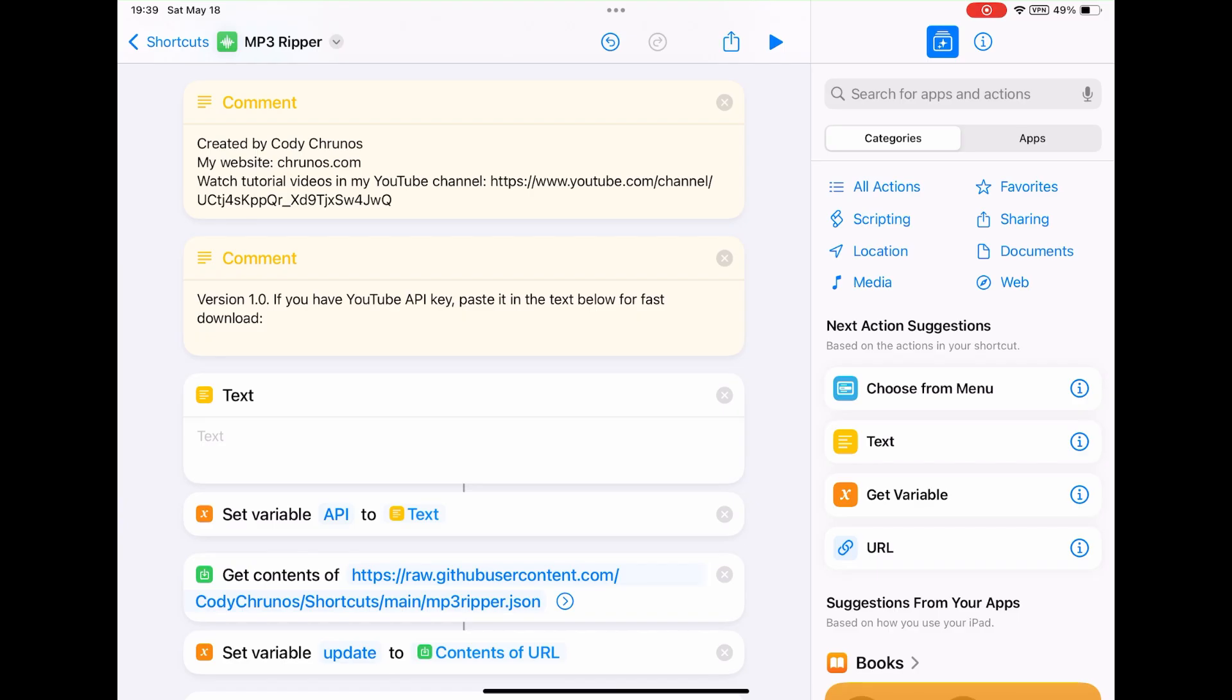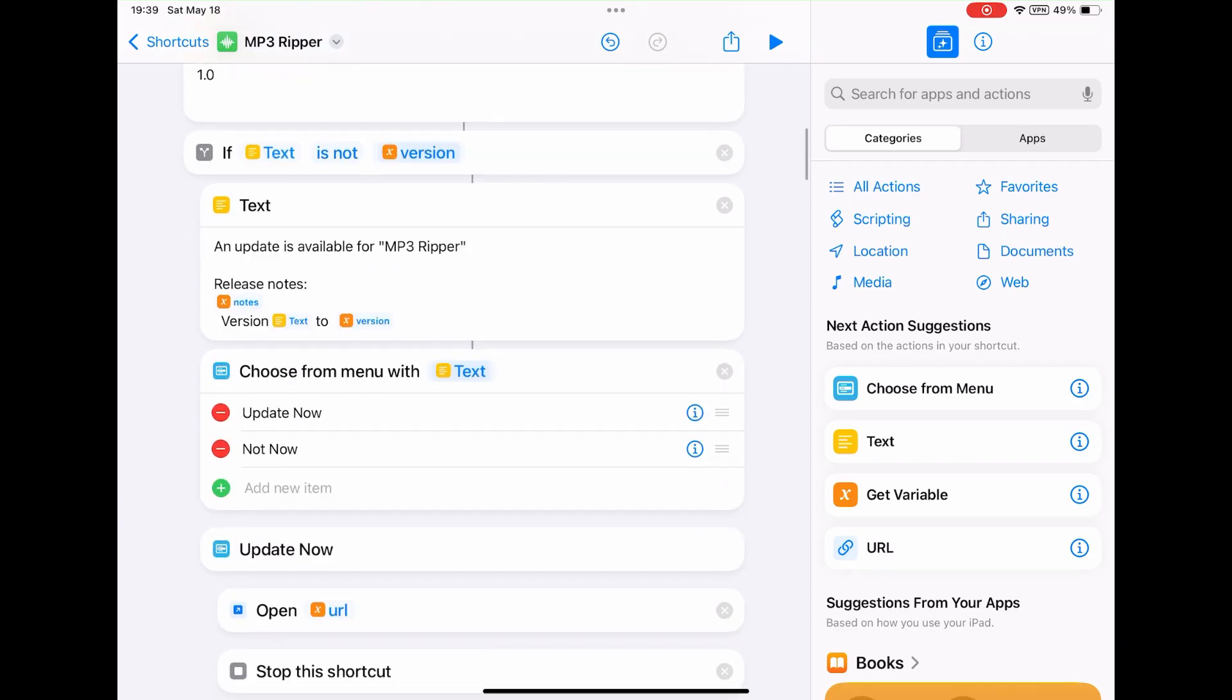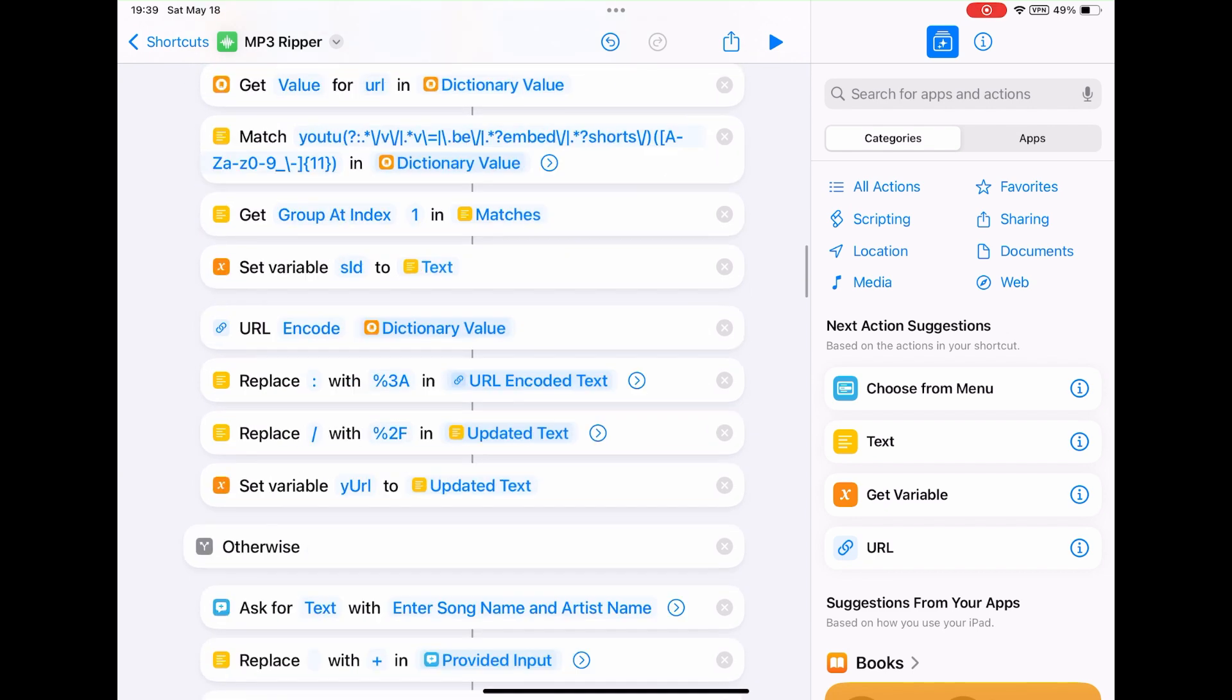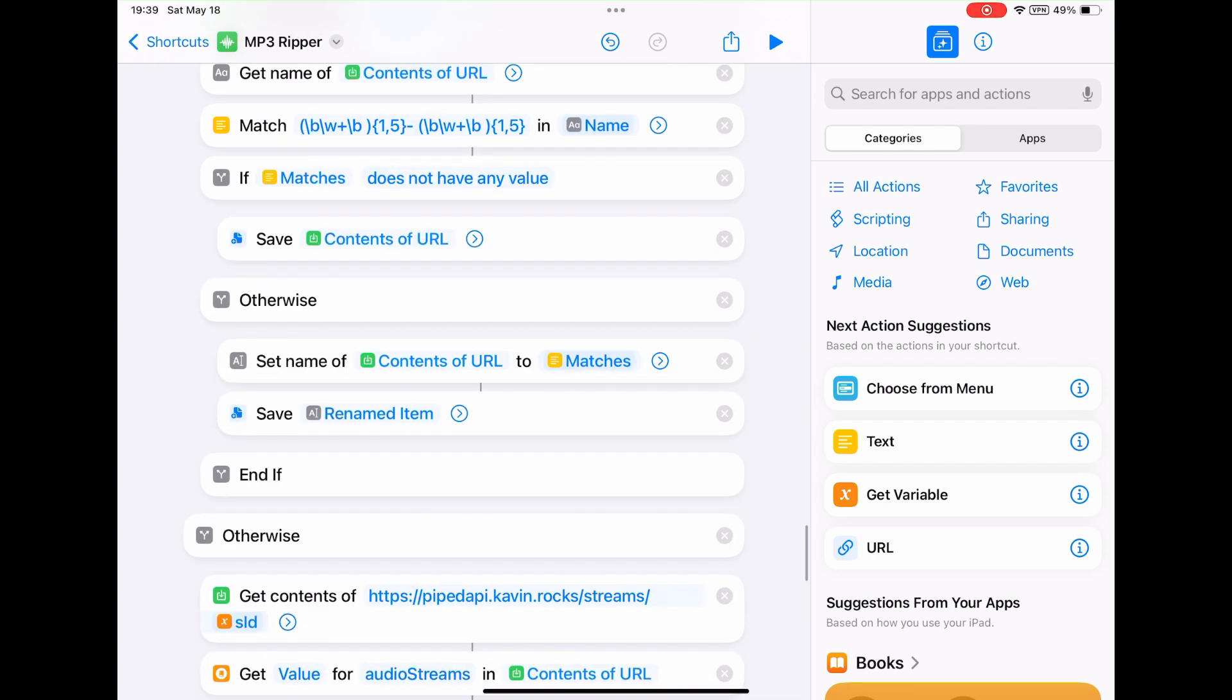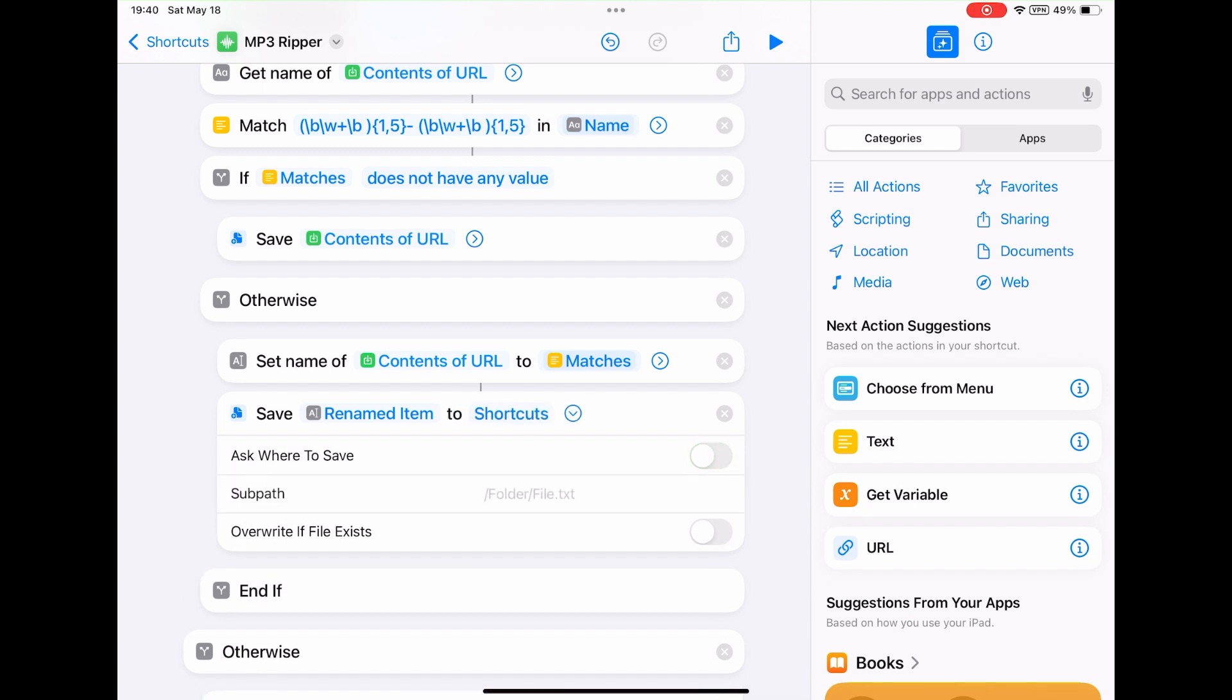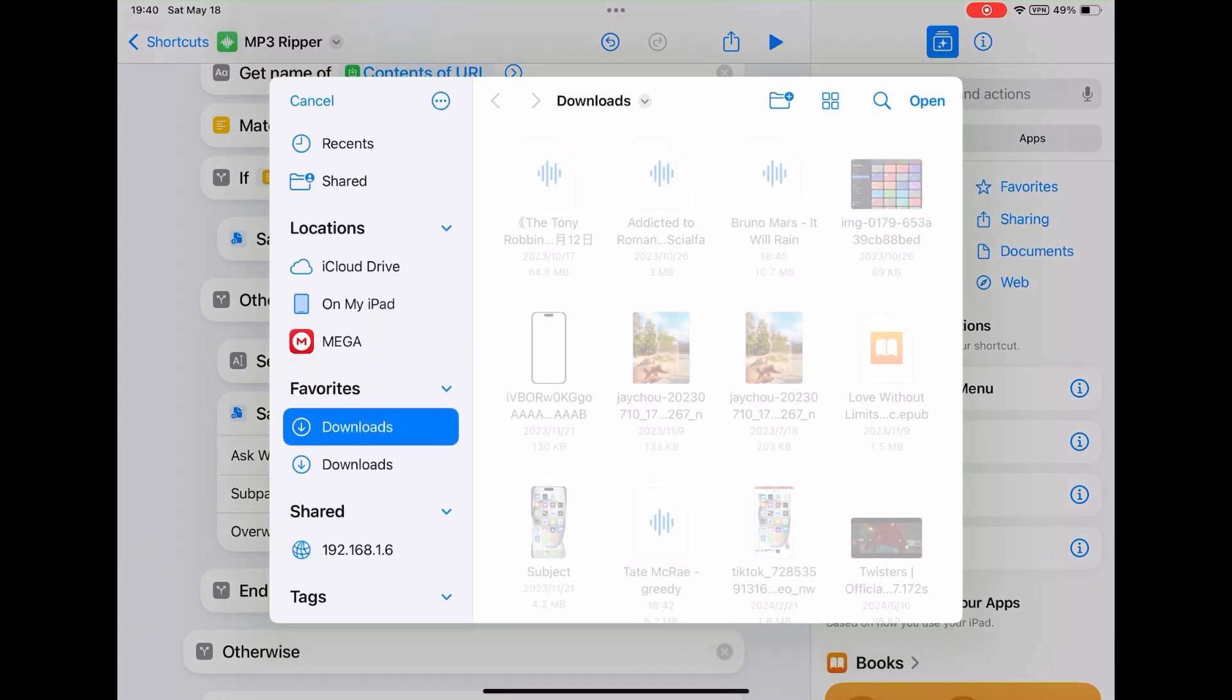If you don't want to always get prompted, you can scroll down to find the save renamed item action. Then toggle off this option, ask where to save. By default, it is the shortcuts folder in iCloud. I can tap on it to select another default folder. Just select the downloads folder.